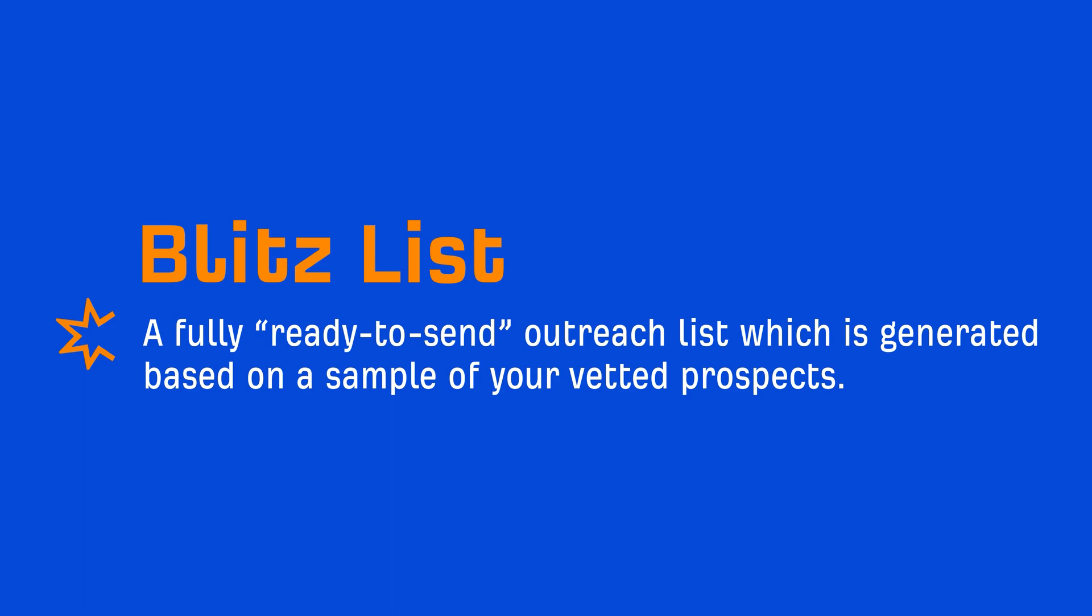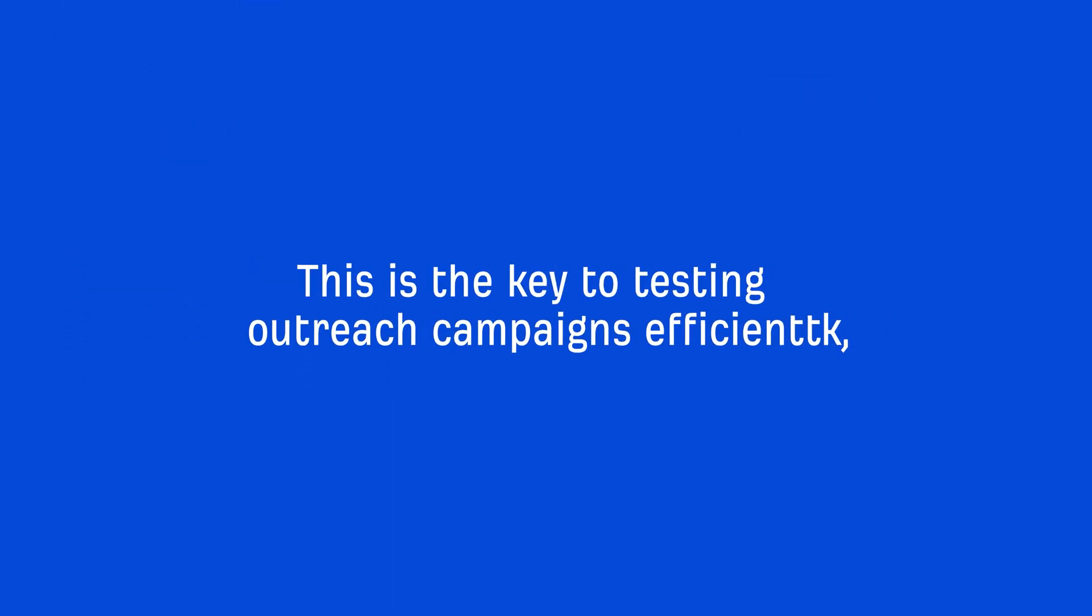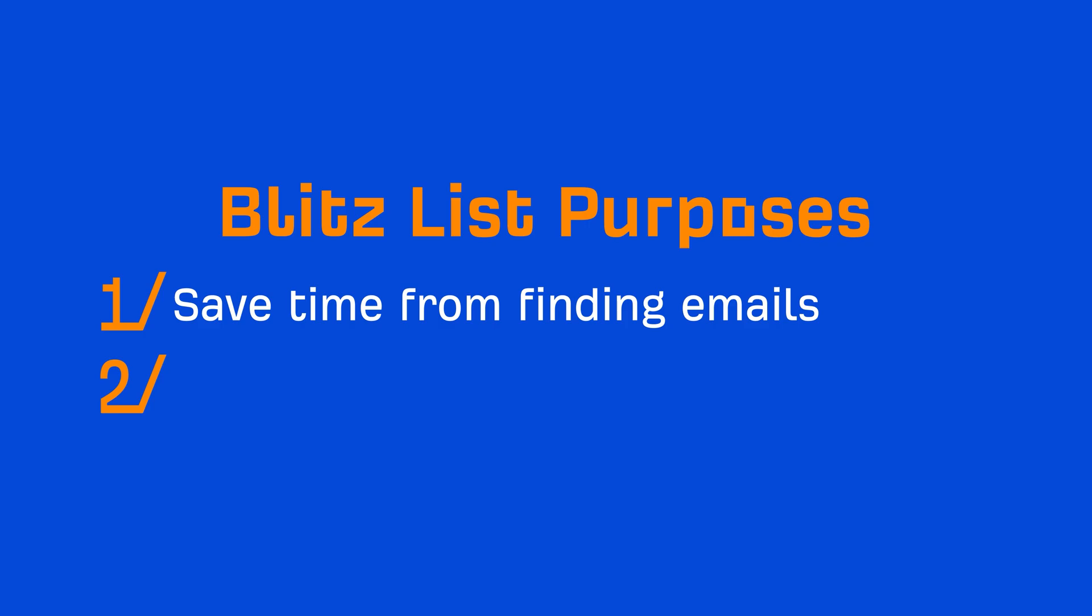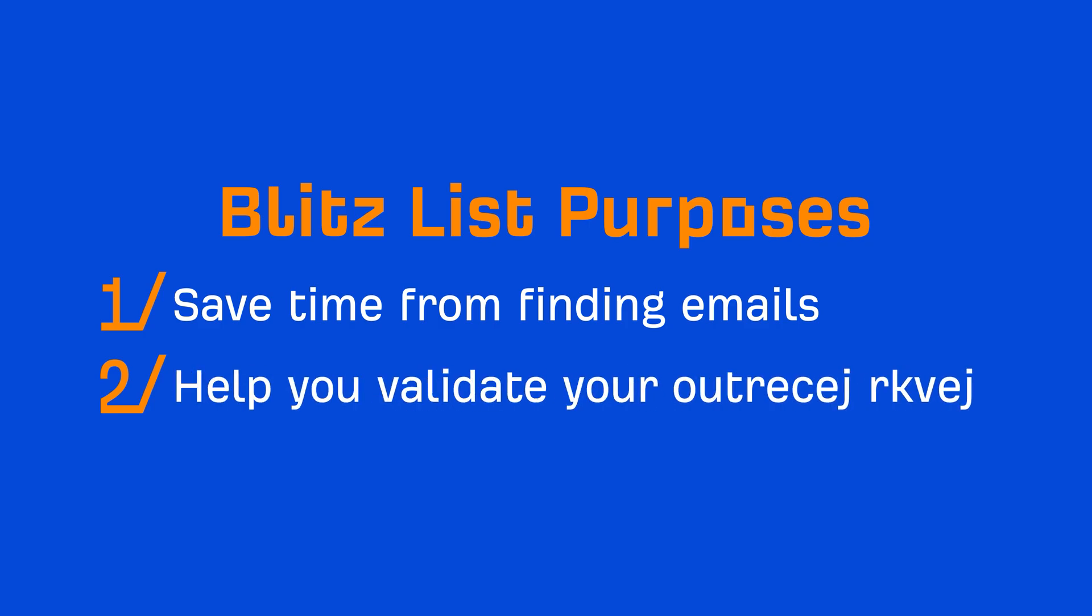And in my opinion, this is the key to testing outreach campaigns efficiently because the Blitz List serves two distinct purposes. Number one, it's going to save you a ton of time from finding emails because it's all done programmatically. And number two, because only a sample of your big prospects list will be contacted, it's going to help you validate your outreach pitch.